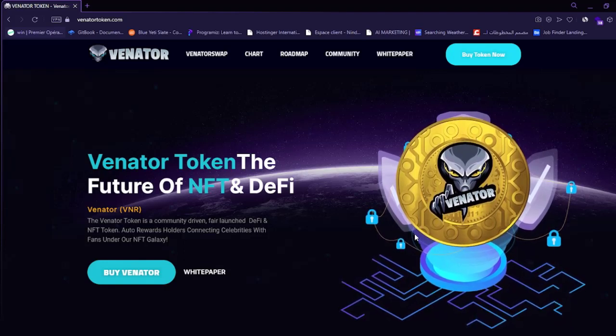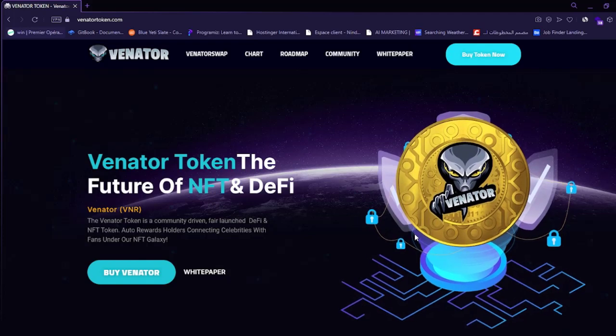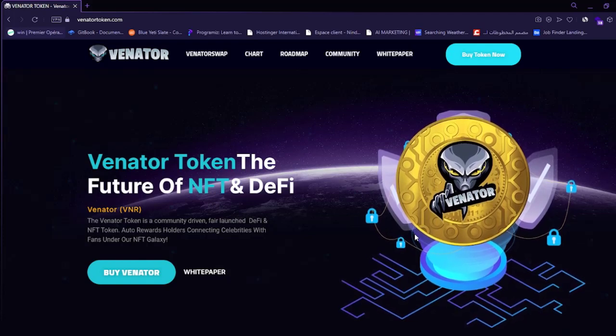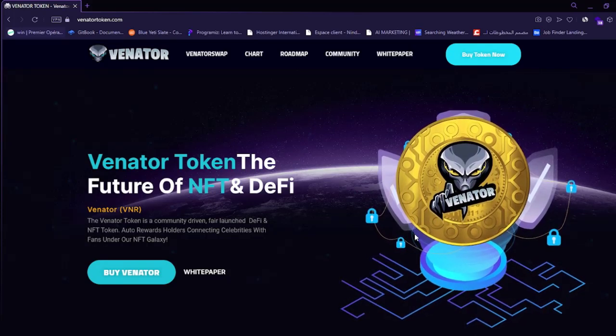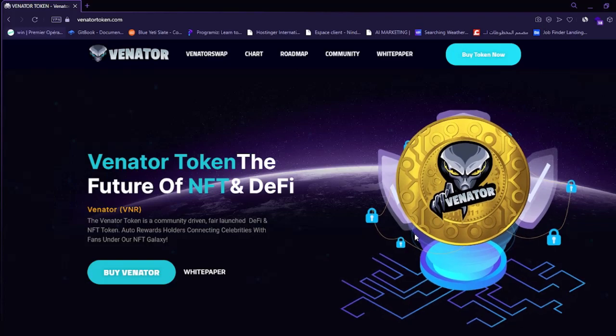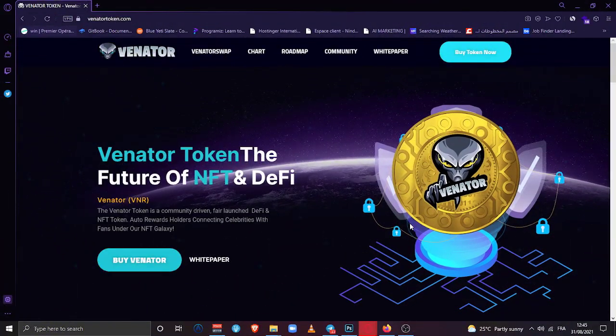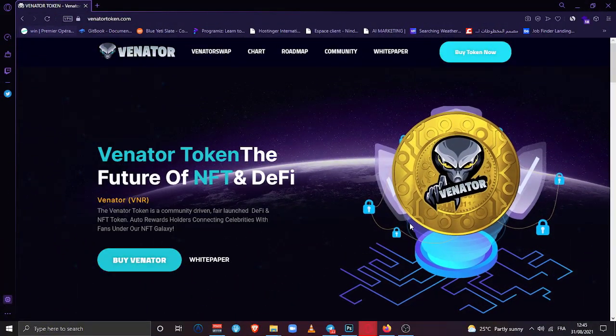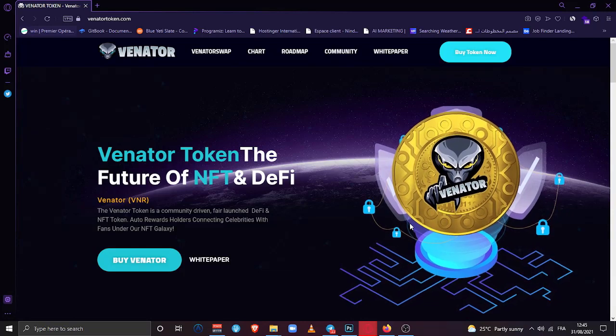Today we'll be talking about Venator token that just released. I had contact with the team and I think this project will go viral, so you better buy now Venator token and see it in the future. You will be making a passive income out of it.